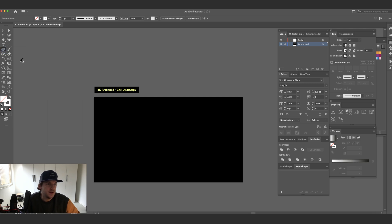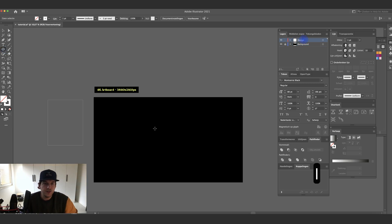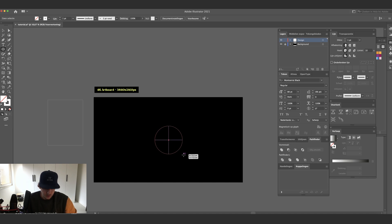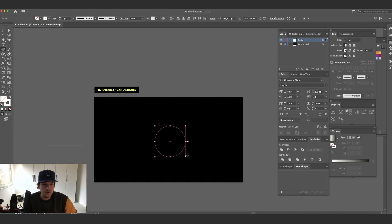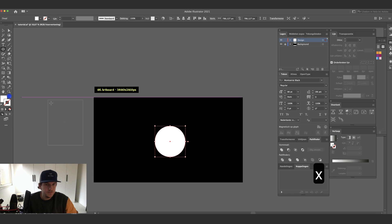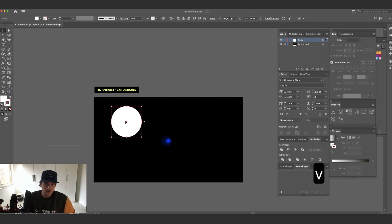You can also just press L on your keyboard and I'm holding shift while dragging this out. And there we go. We have a white circle.